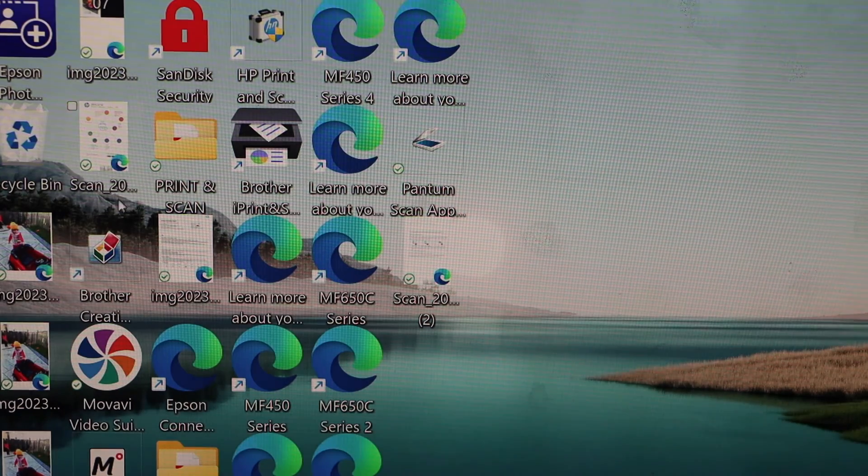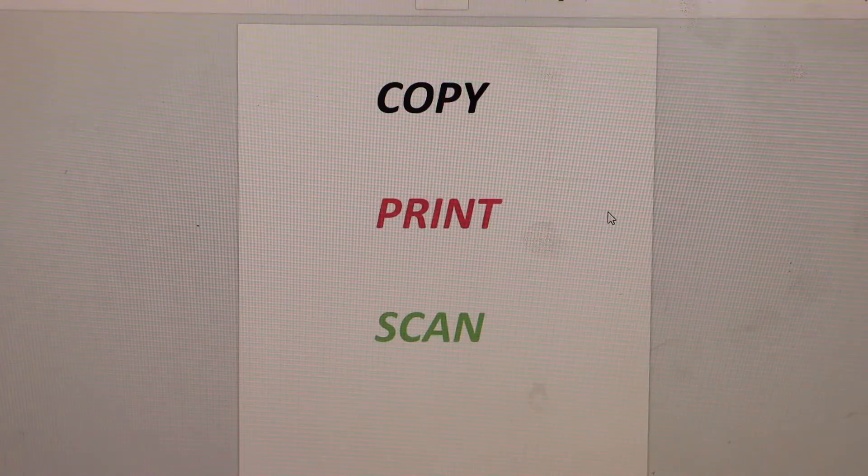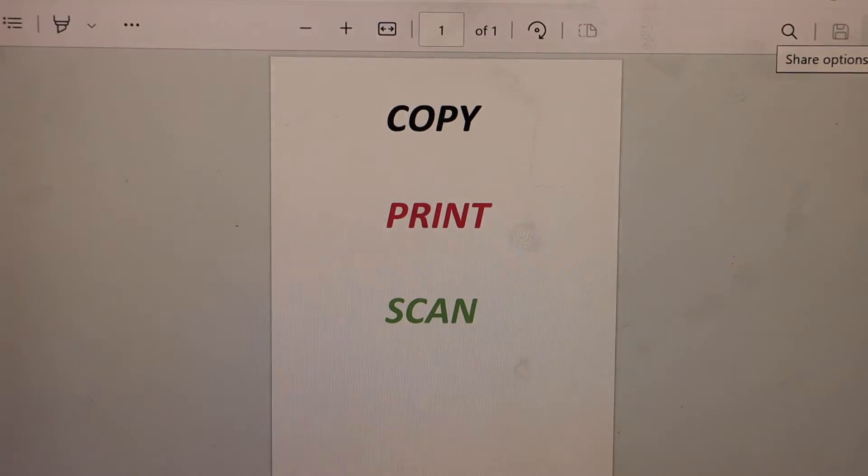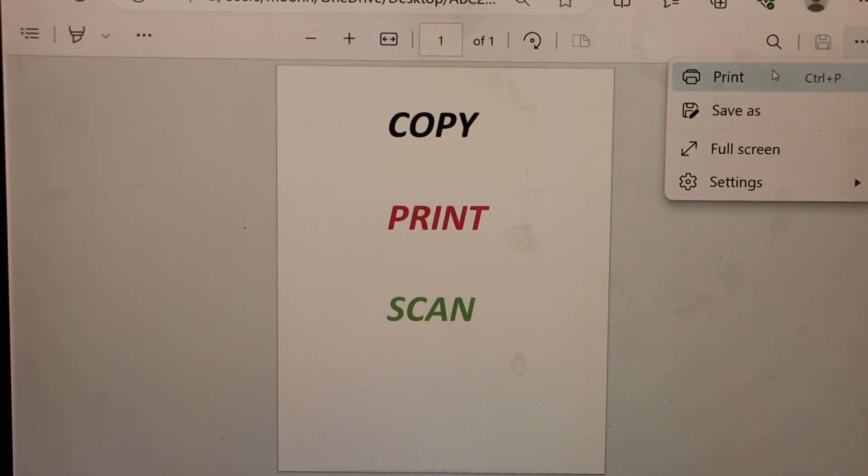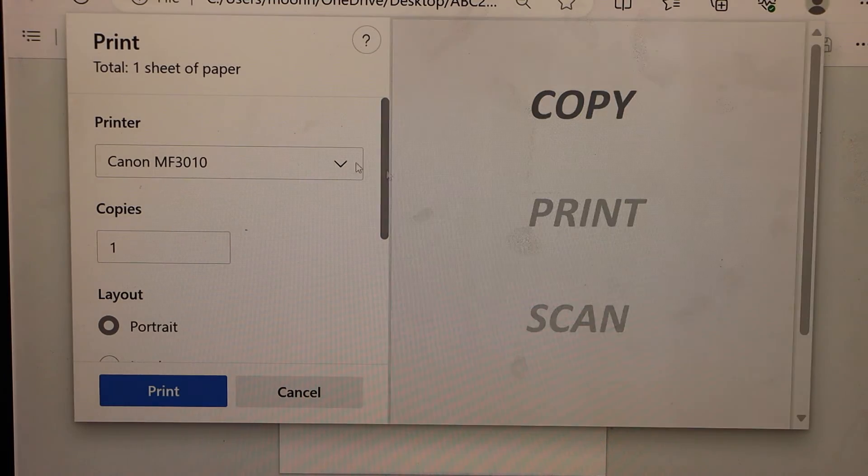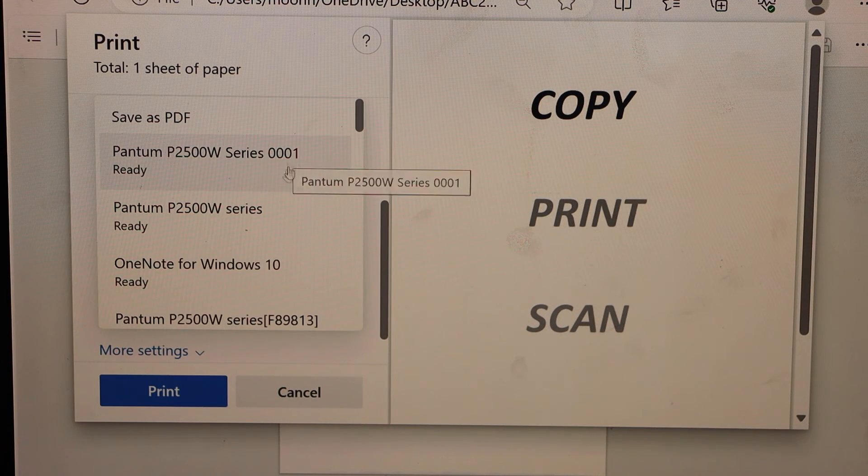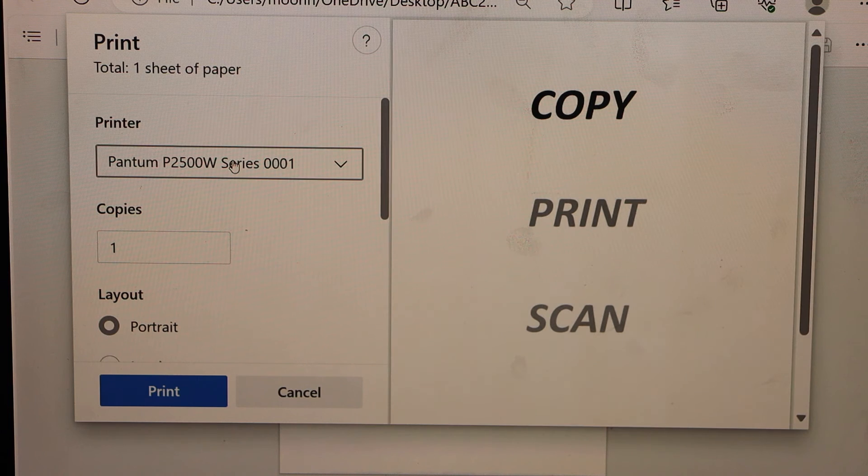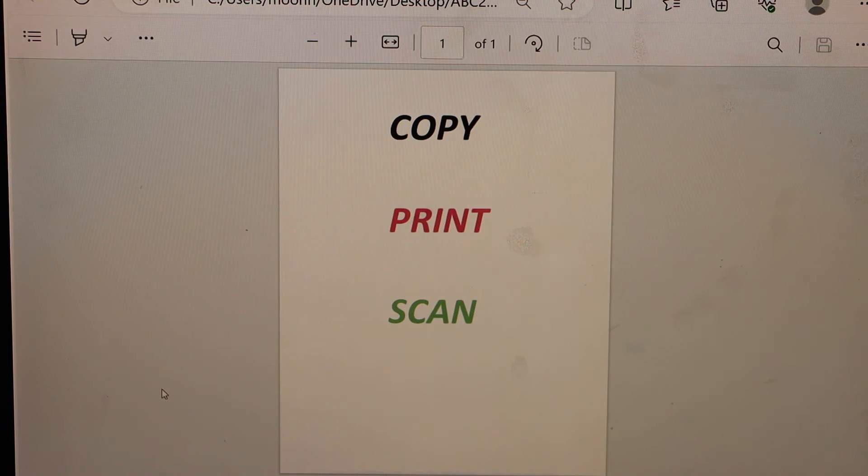Now select any document you want to print. For example I am just going to print this one. Click on the print icon. Select. Select Pantom printer. So that is here. And click on the print button.